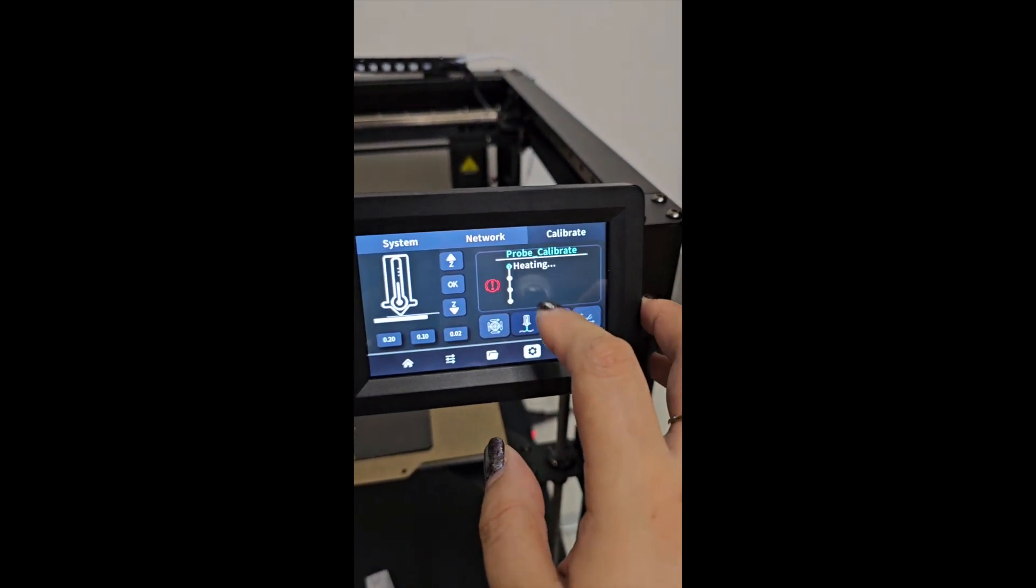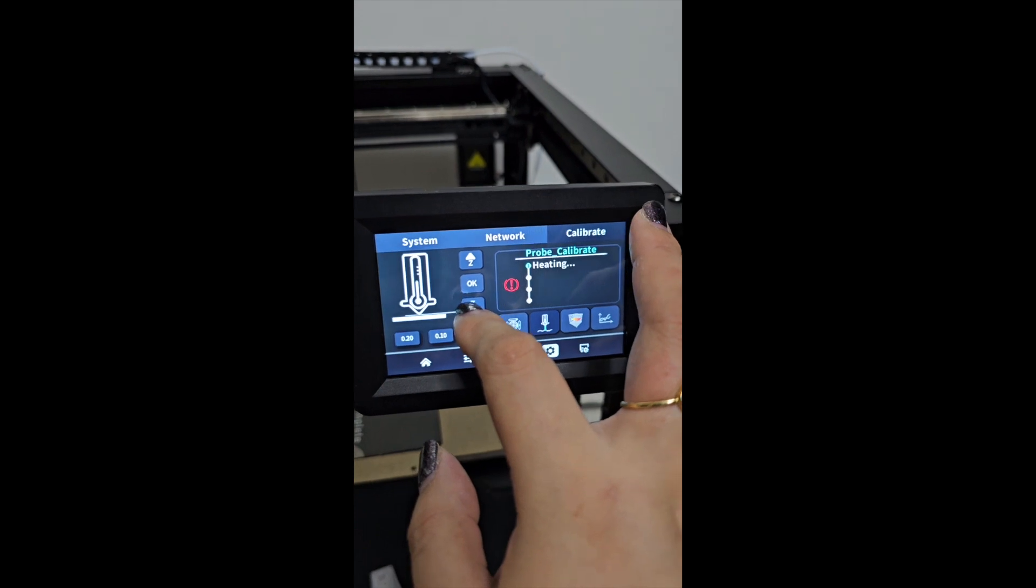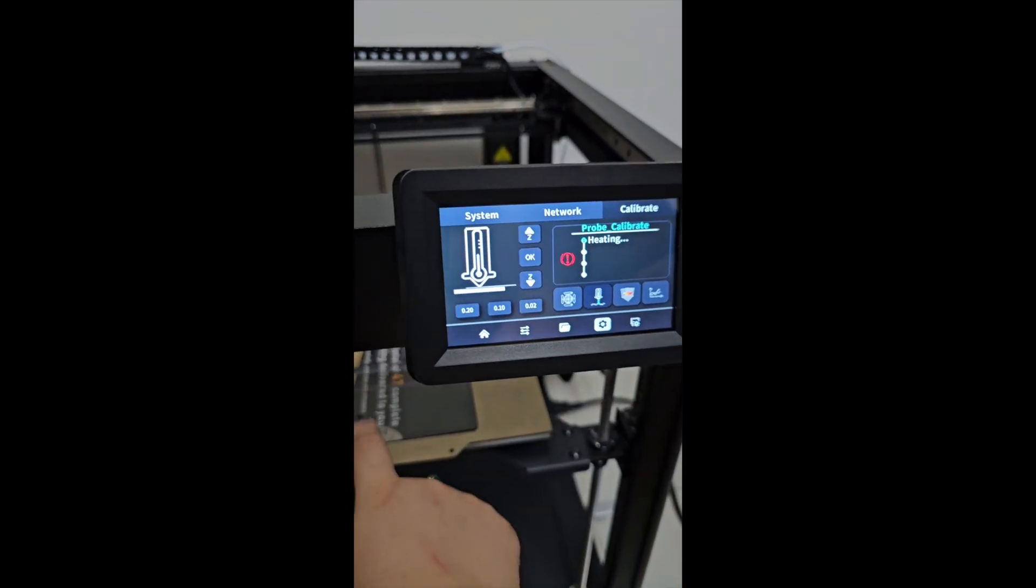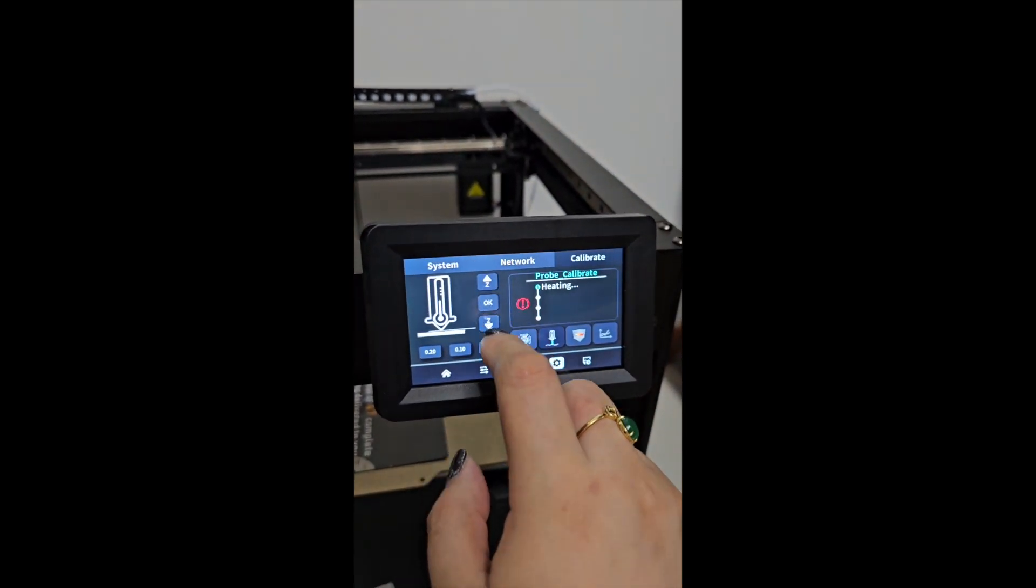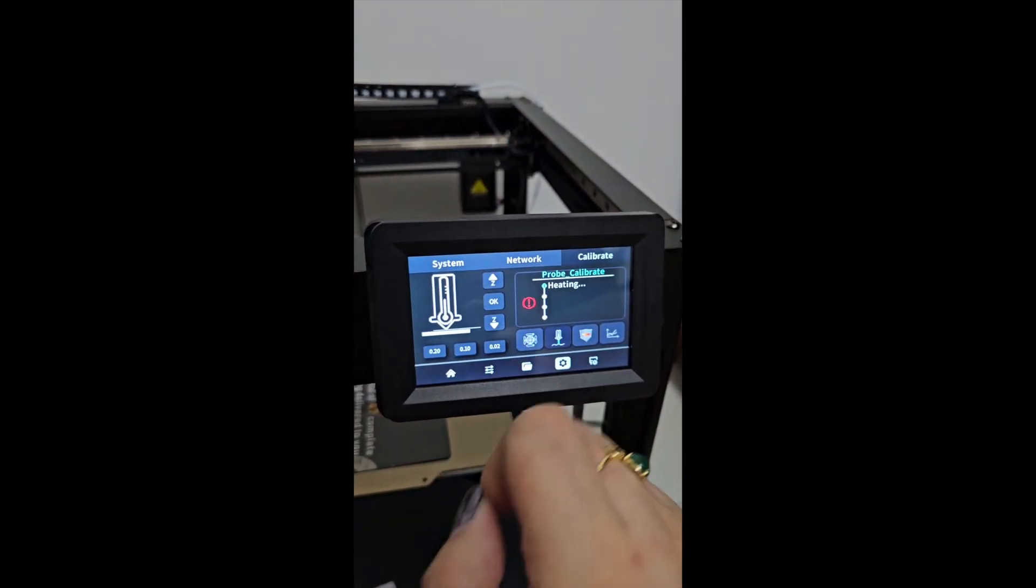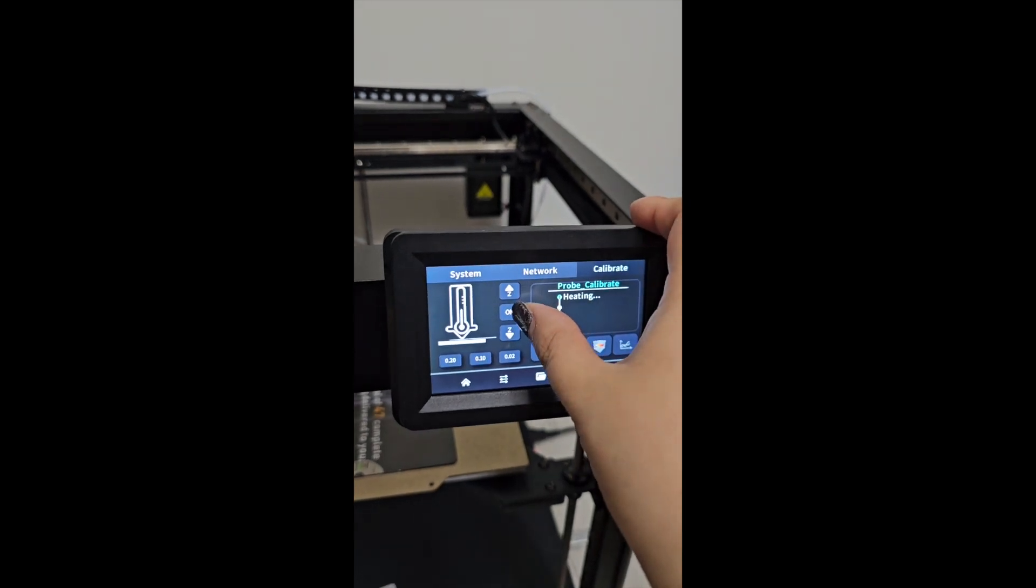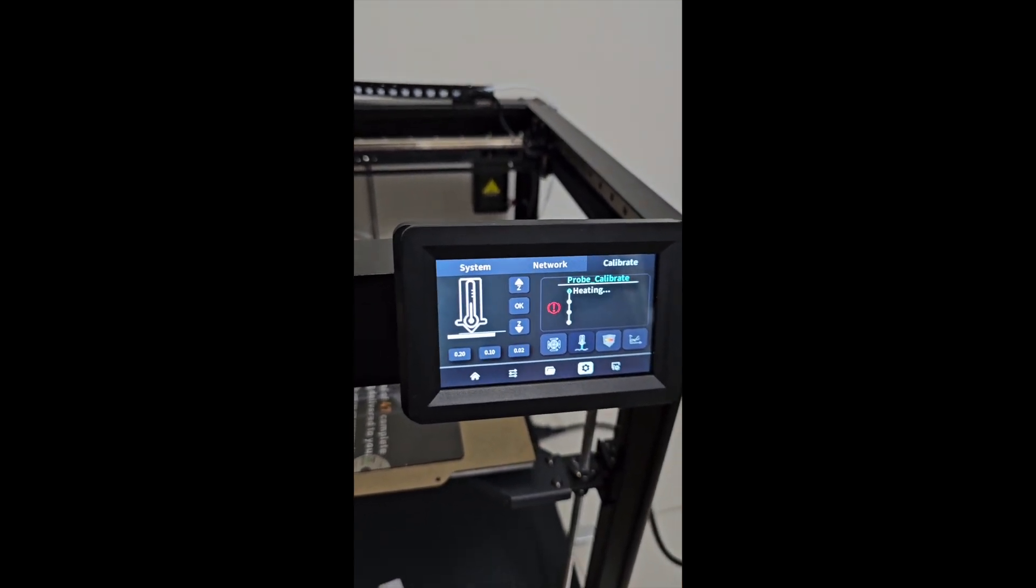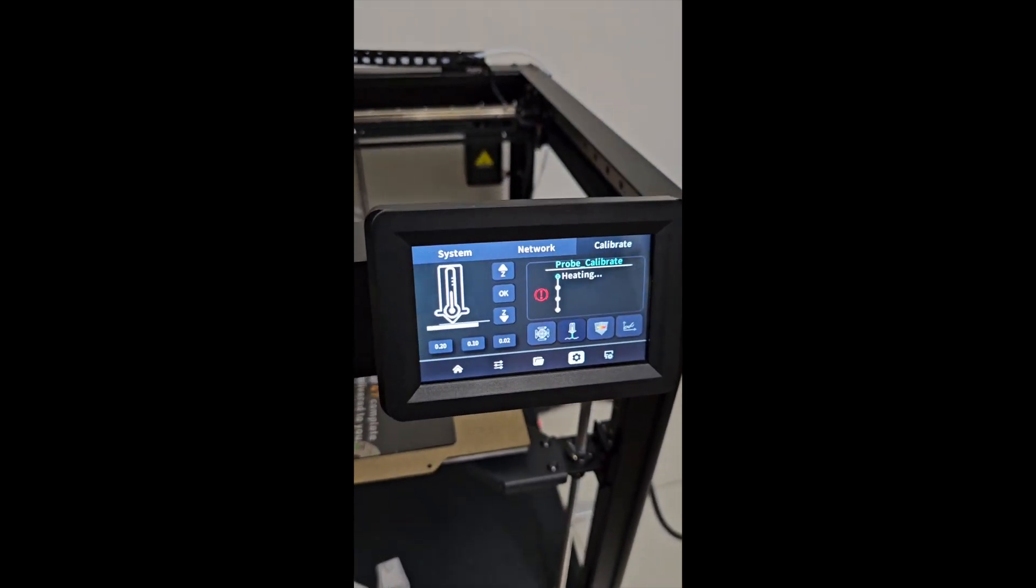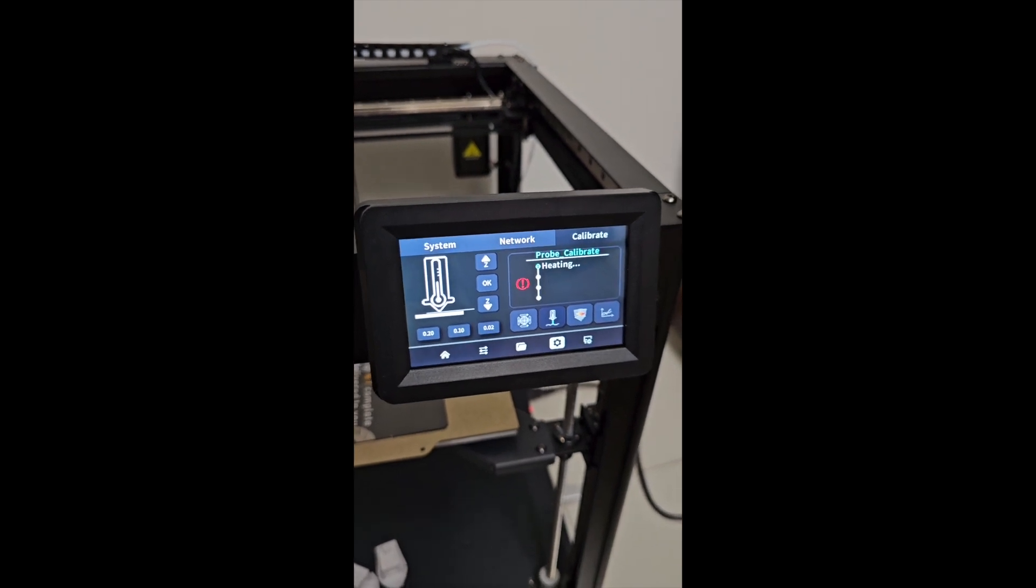So once it heats up, you will go to home and you can adjust. Then click OK to calibrate. I will wait a while while it's heating.